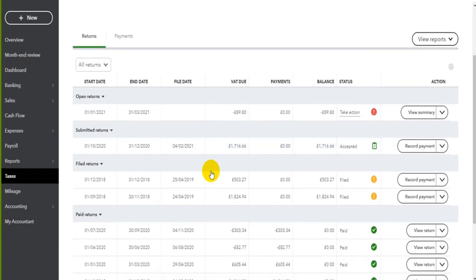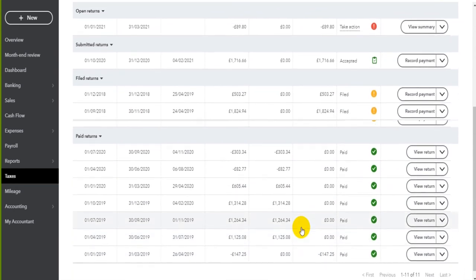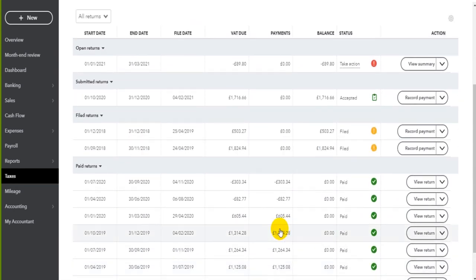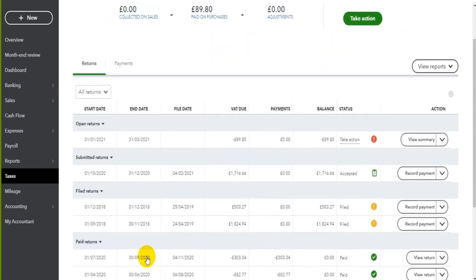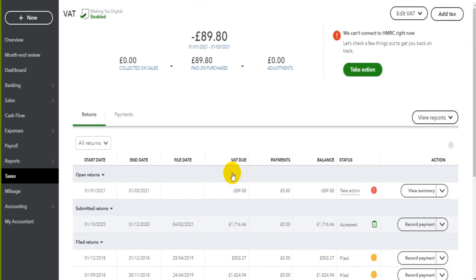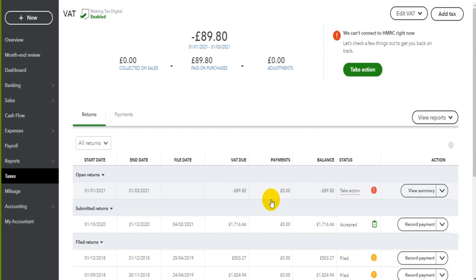All previously submitted VAT returns show at the bottom of the page here, and paid VAT returns also show in this list at the bottom. Any open returns show at the top — so this is the most recent VAT return that we can view and file using QuickBooks Online.